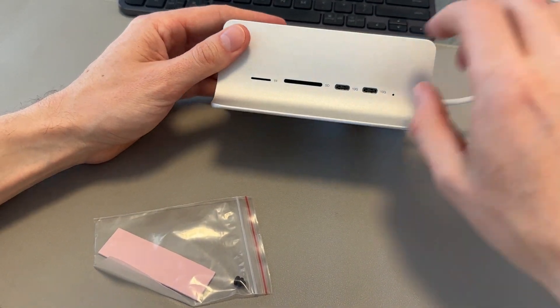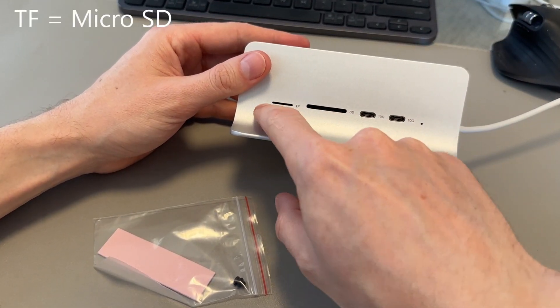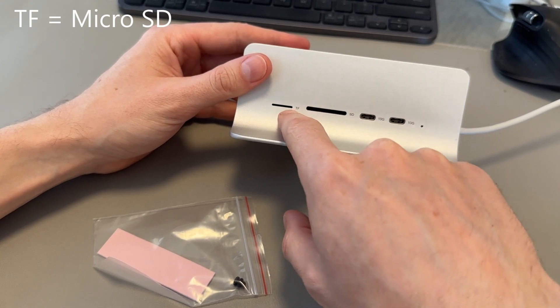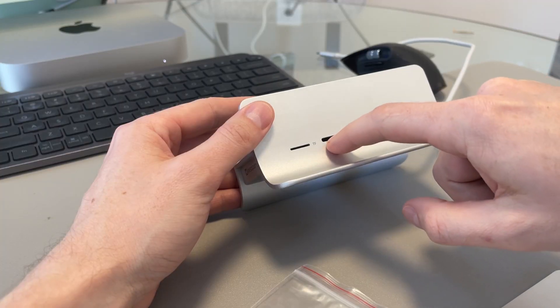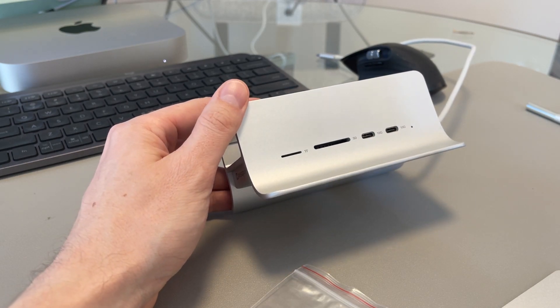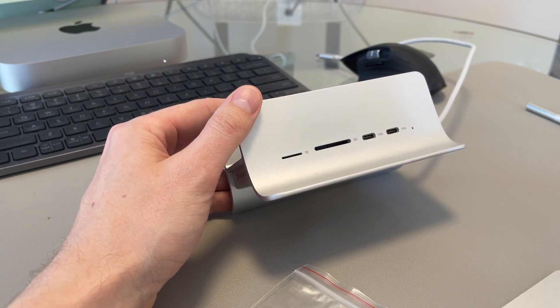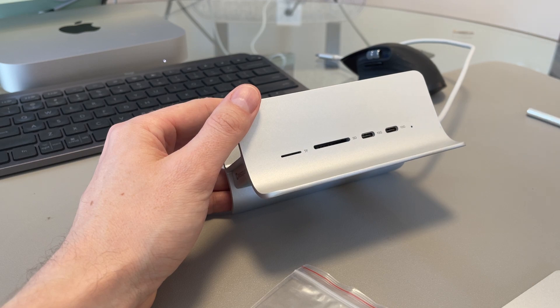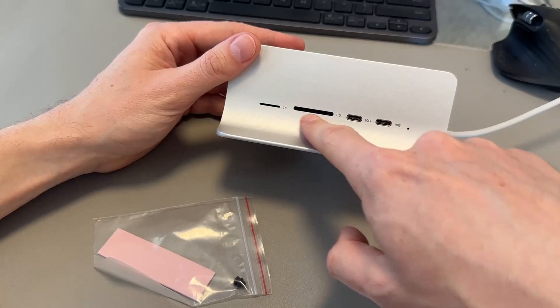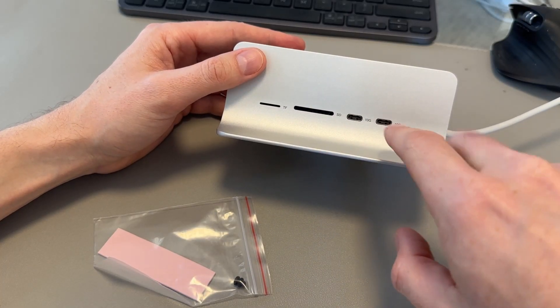So this is why it's kind of cool. So you get TF, which is, typically they use that in East Asia. It's an SD card, micro SD card, full size SD card, which is nice. So a lot of Mac Mini users are doing it for content creation, doing it for professional work, photo editing, video editing, that kind of thing. So you get two card slots, which is actually really nice.